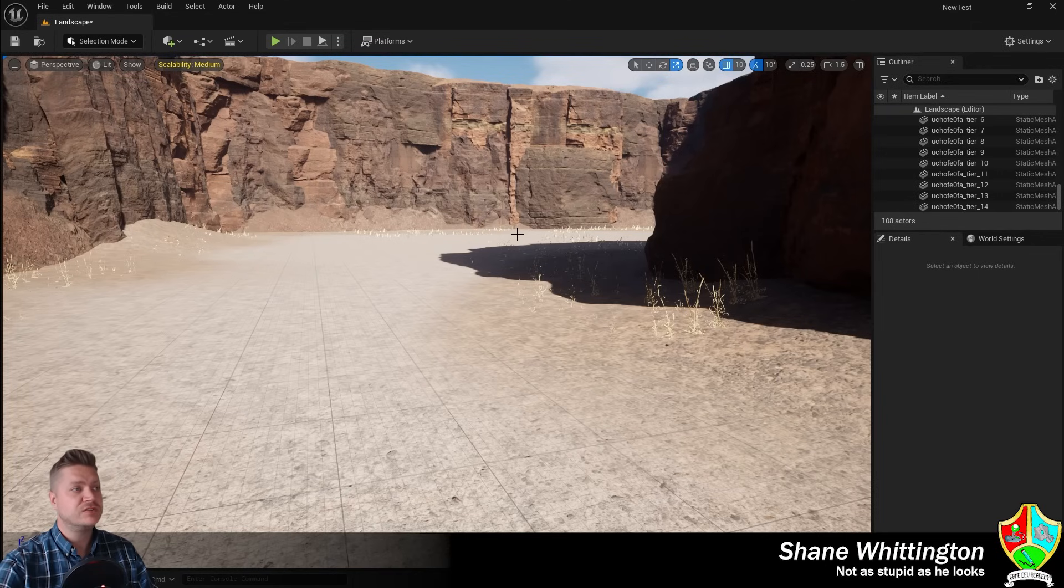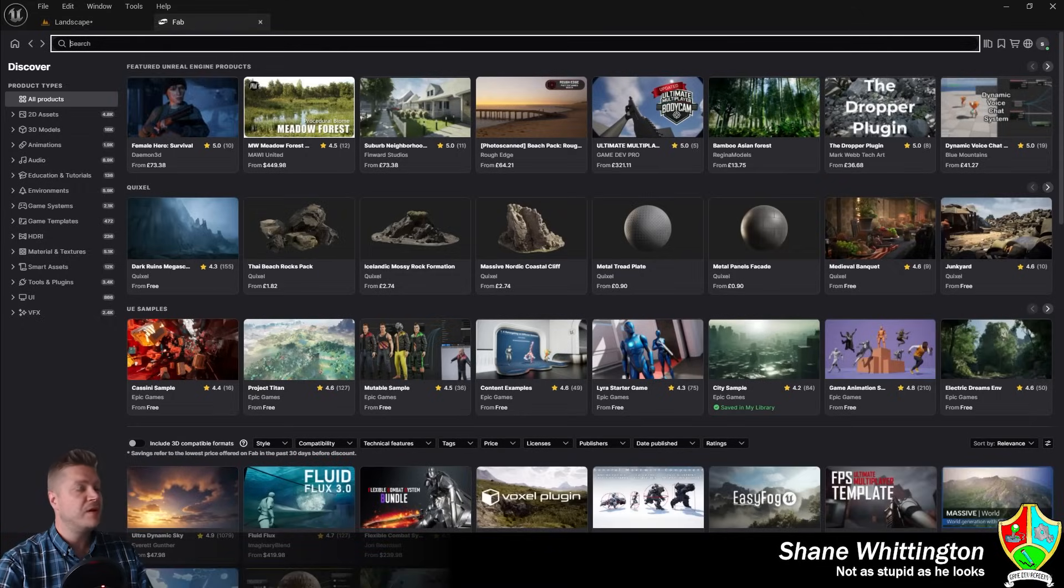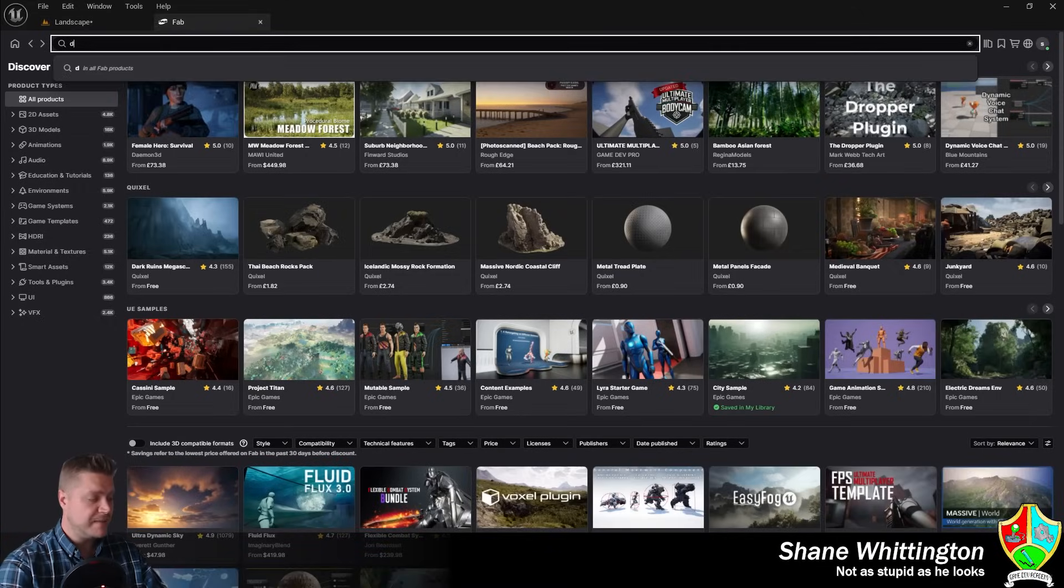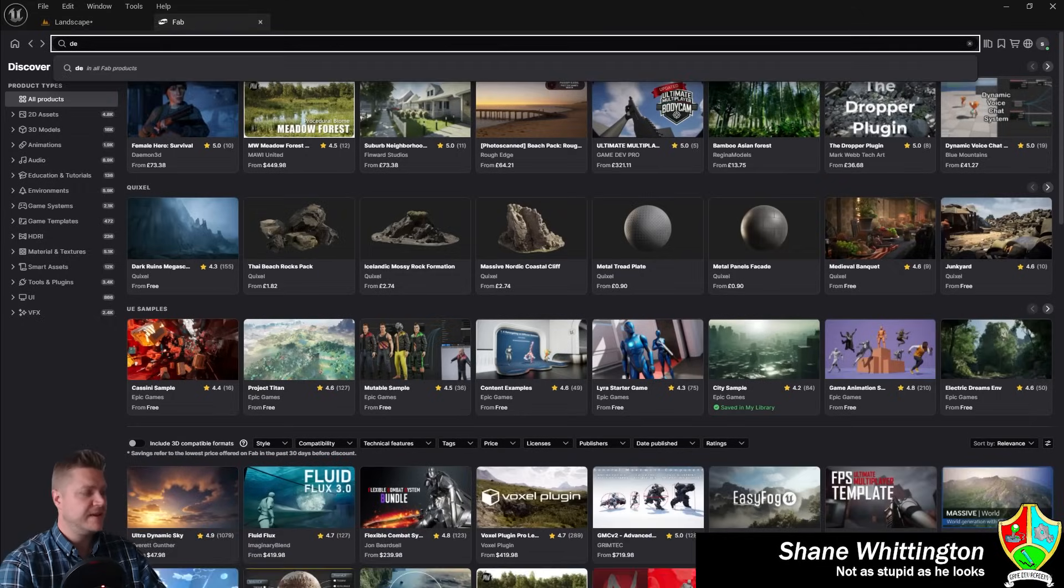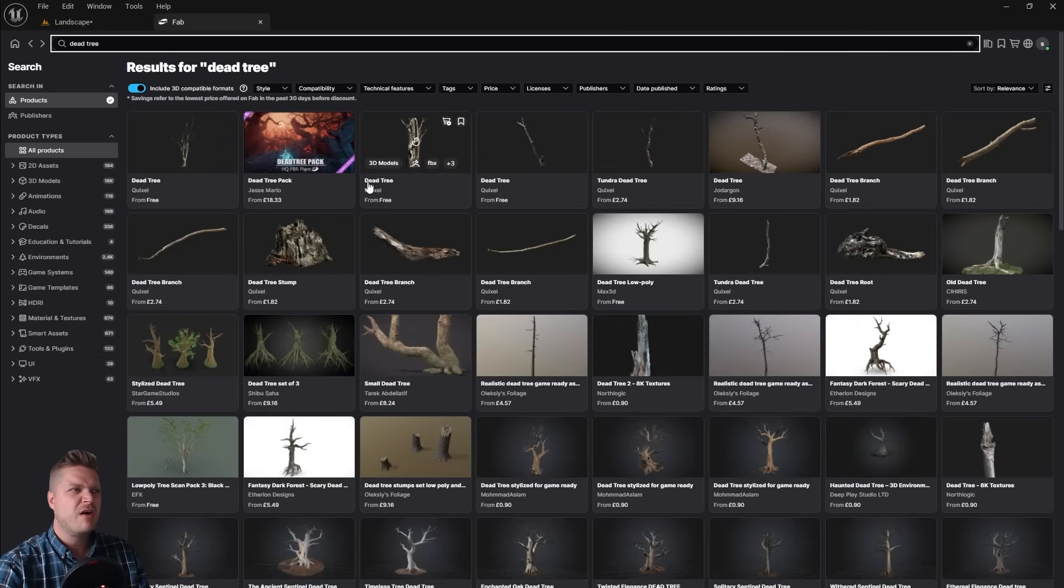We need to bring those assets in. We're going to be using Fab again for this. So let's get Fab opened up. And the thing we're going to search for this time is Dead Tree.